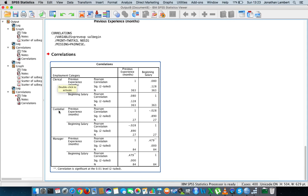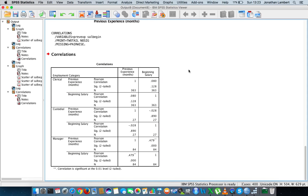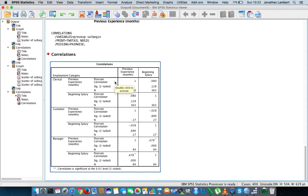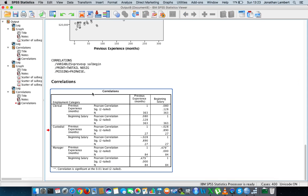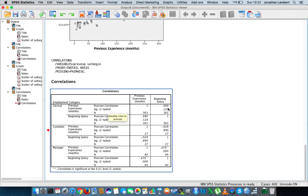We now get a larger table with three categories based on whether you're a clerical officer, custodial, or a manager. For clerical officers, looking at the Pearson correlation of previous experience against beginning salary, we have a correlation coefficient of 0.08, indicating a very weak or no association. More importantly, the significance is 0.128, which is not less than 0.05, so we're not statistically confident in this observation.